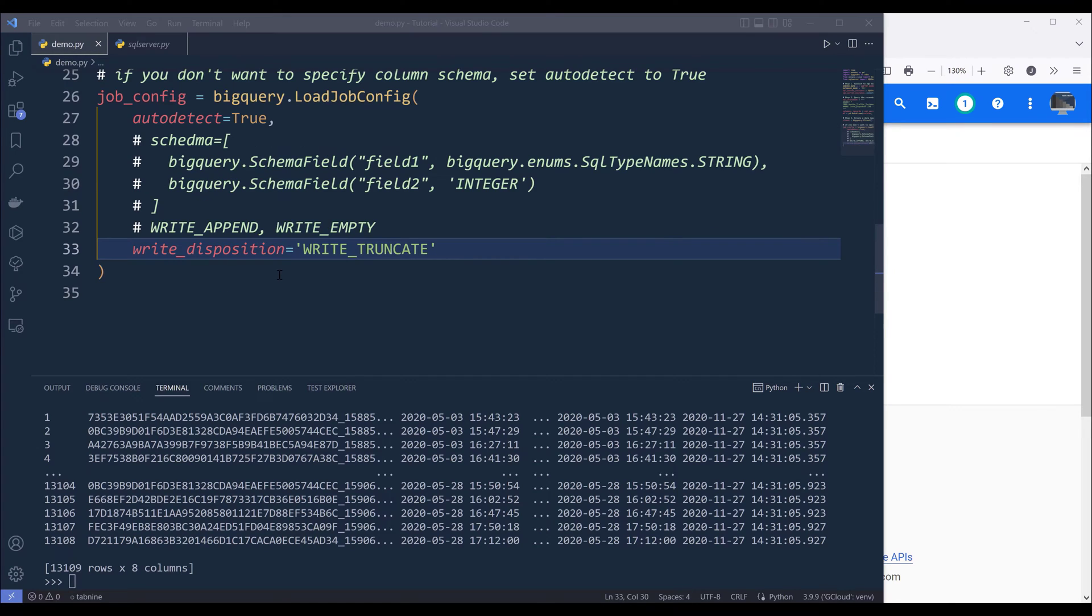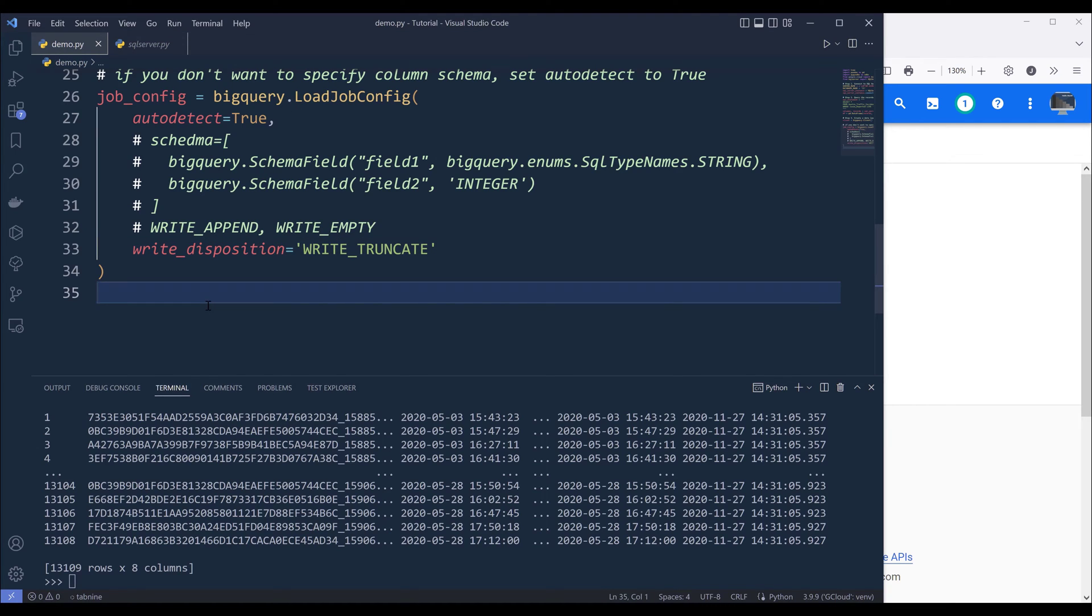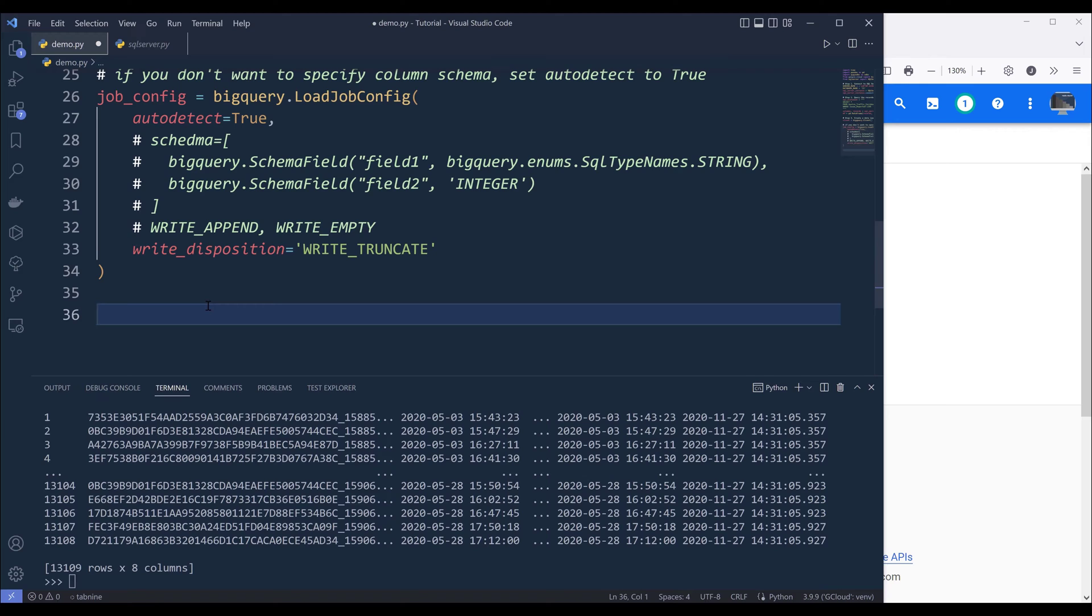Now once we define the table schema from this LoadJobConfig object, we can now make the API call to load the dataset to BigQuery.